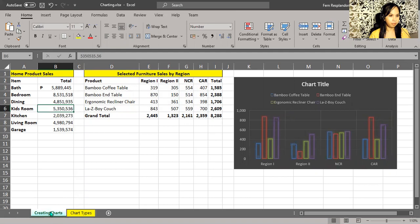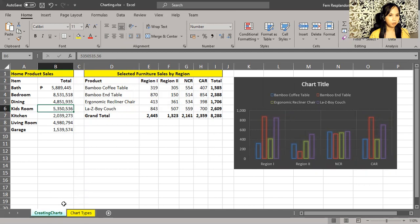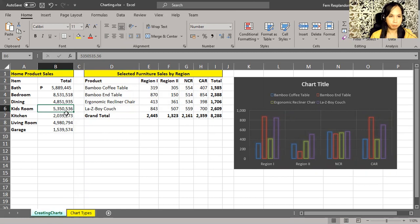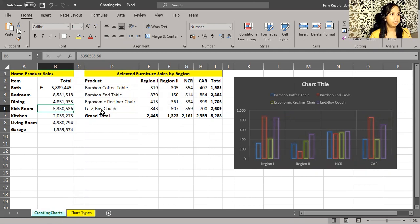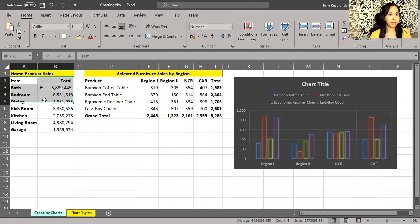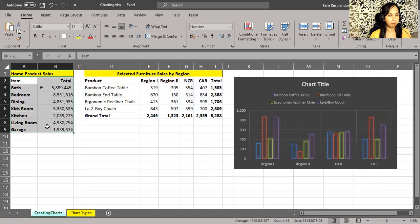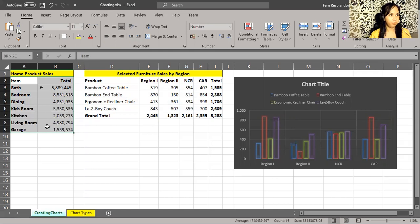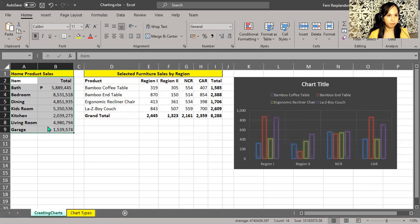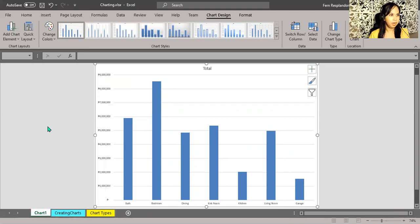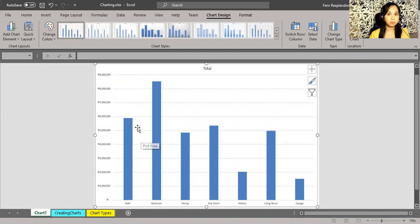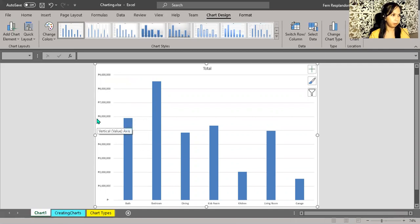Now before we proceed on to the next, let's keep our eyes at the bottom part of the workbook or at the bottom part of this file. We see two sheets: creating charts and another is chart types, but we're only focusing more on the creating charts for this session. If we want a chart on a separate sheet, the keystroke shortcut is F11. So I'm going to select this set of data, and as I press the function key F11, it creates an entirely new sheet with the chart.